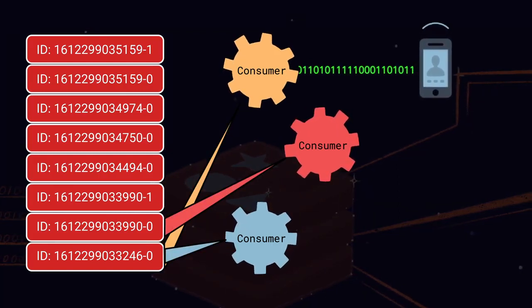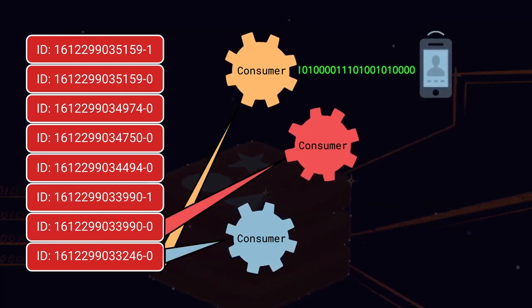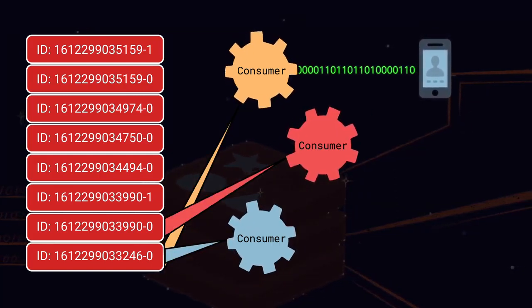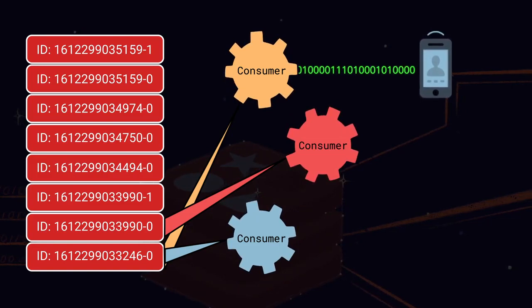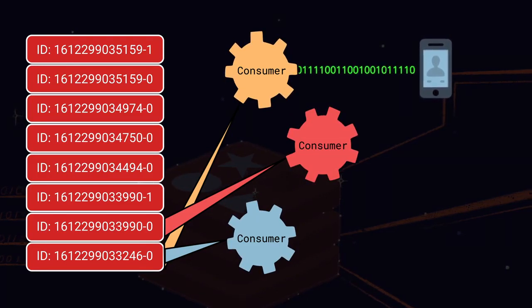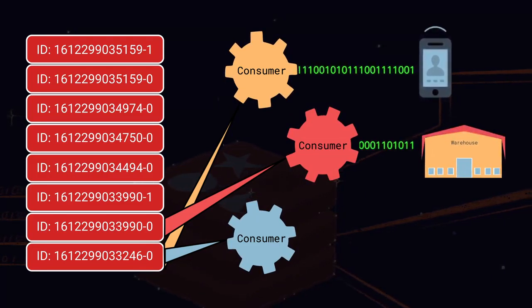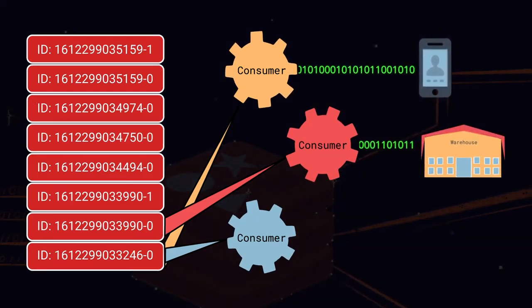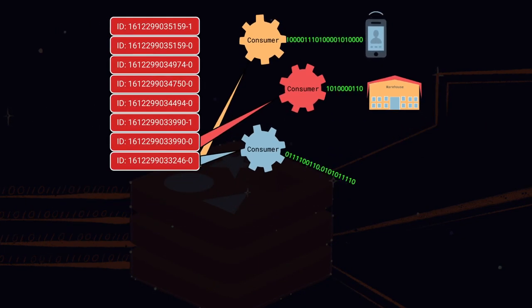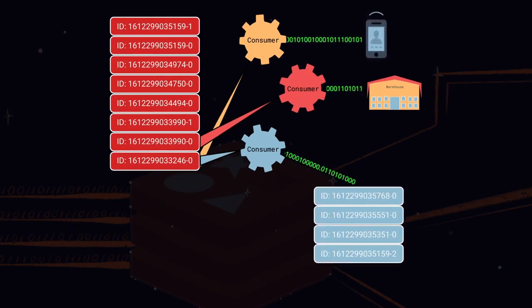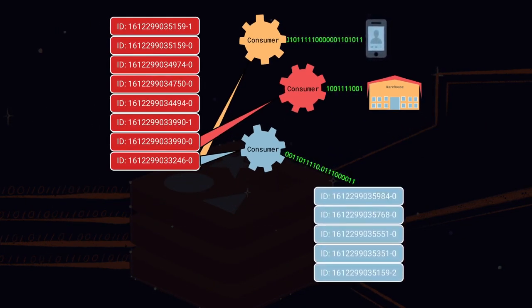For example, one type of consumer might create notifications in a mobile application when certain trigger values are seen in the data. Another consumer might write all entries to a data warehouse for later analysis, while a third consumer could act as a producer for yet another stream, adding only a subset of the entries to the new stream.